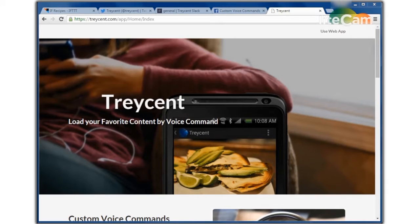Tracent lets you load web content by voice command. We have a smartphone app, a smartwatch app, and a Chrome web app.